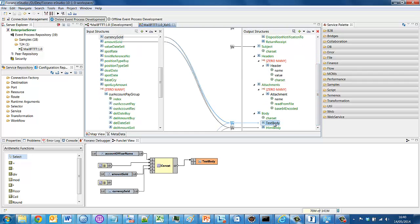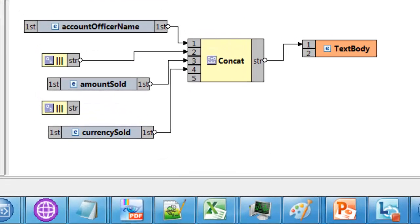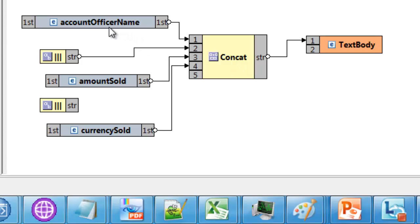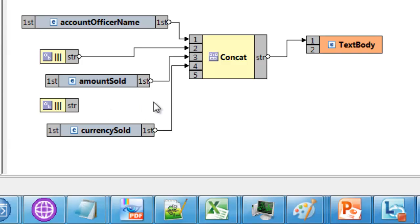So I've used drag and drop tooling to achieve that. Let's look at an example. So when it comes to populating the text body, I've used this function view. There's a concatenation component here. So I've said, take the account officer name from T24, take the amount sold, take the currency sold and separate them with these pipe symbols,